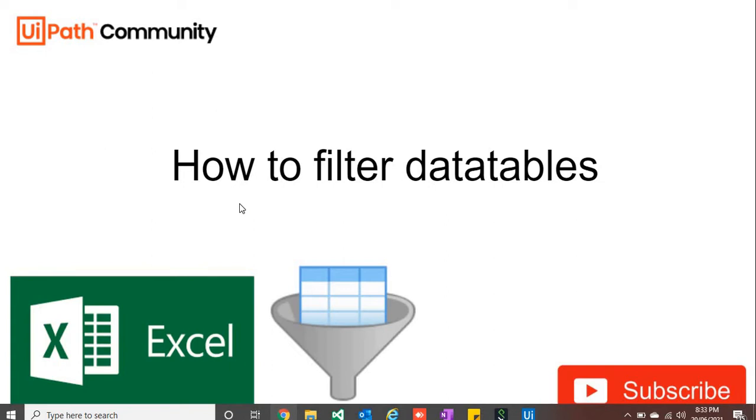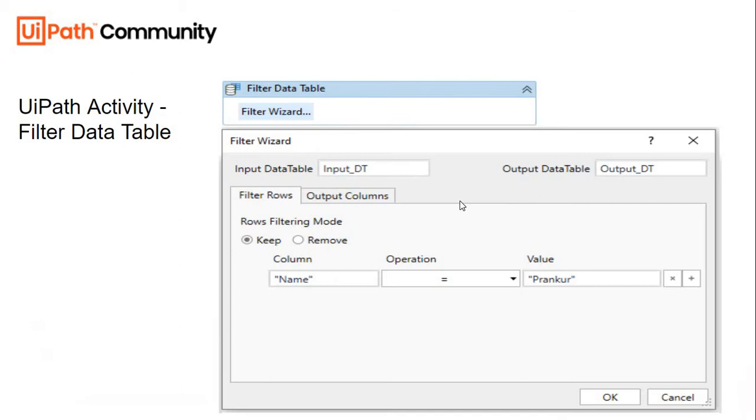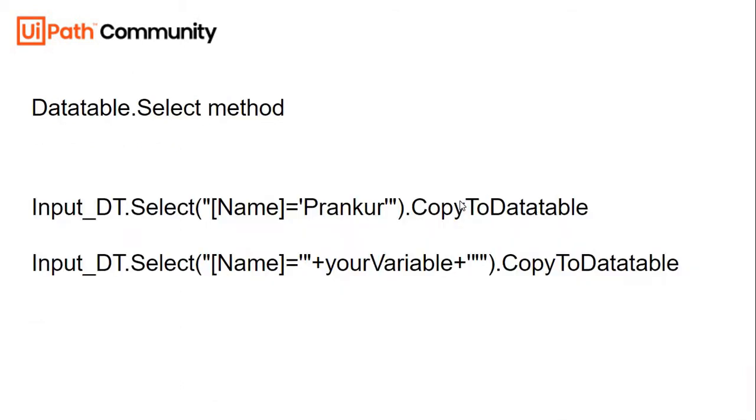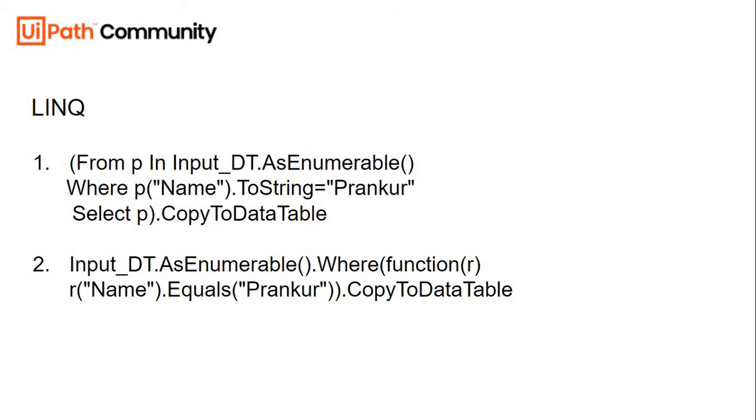First one is filter data table activity of UiPath, which is very helpful and easy to work with. Second one is data table dot select method, and third one we would be looking at how to do it with LINQ. So let's see how we can work with these kind of methods in UiPath one by one.